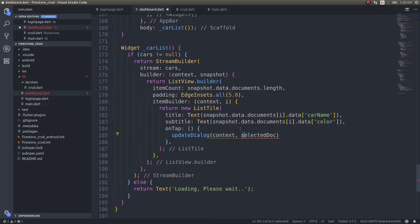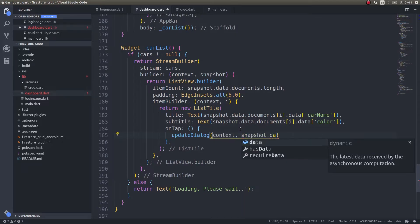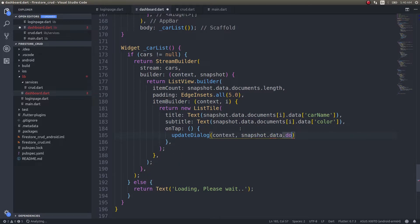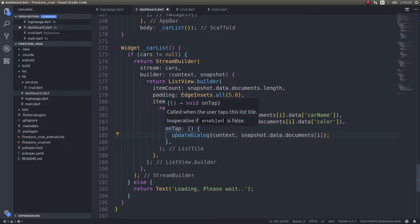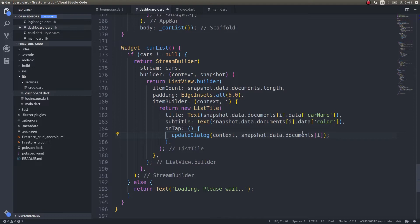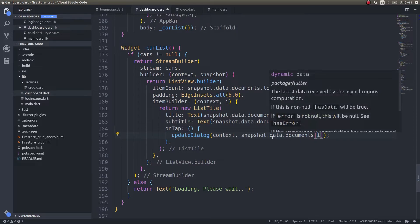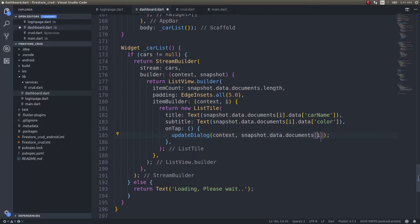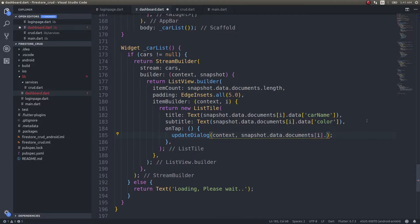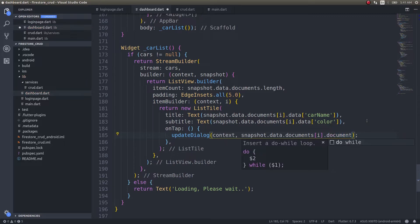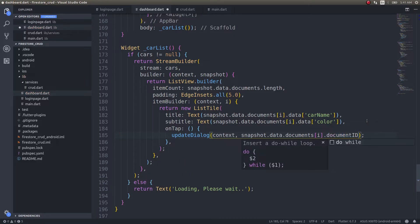Selected doc will be snapshot.data.documents[i]. So whenever the user taps on a particular item in the list, that particular item will be the selected document. The selected document's ID will be documents[i].documentID.